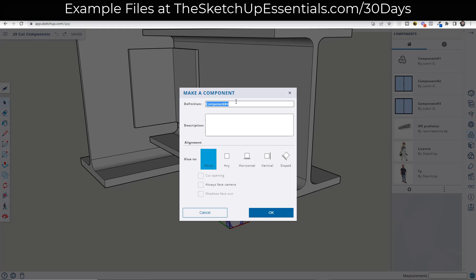And so if you've ever looked at this before, you might have noticed there's some things down here that we can select that are going to affect the way that this component works. So notice how, and for this particular example, we're going to focus on the glue to button. And so what we want to do is we want to set this that it glues to any.